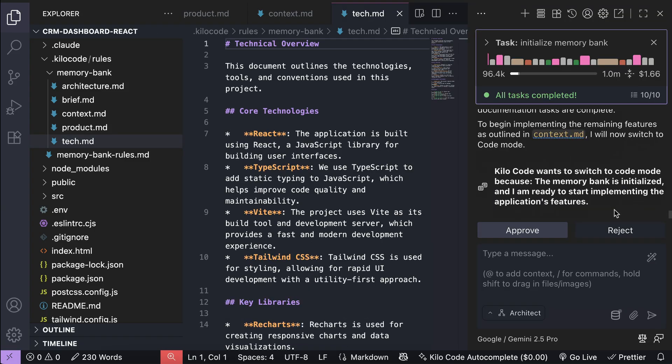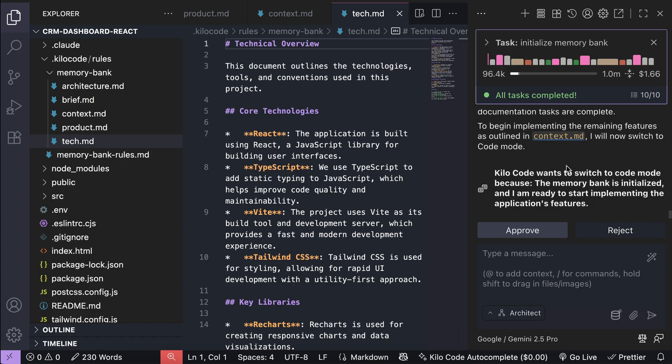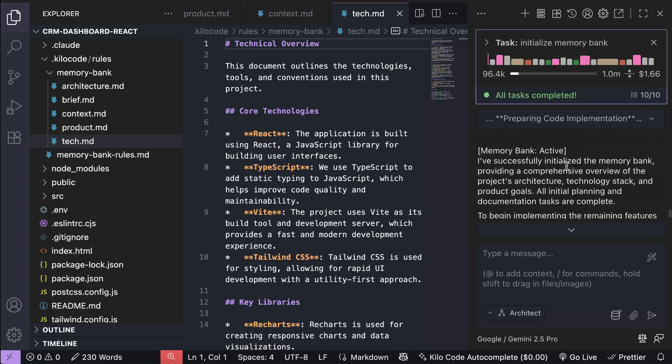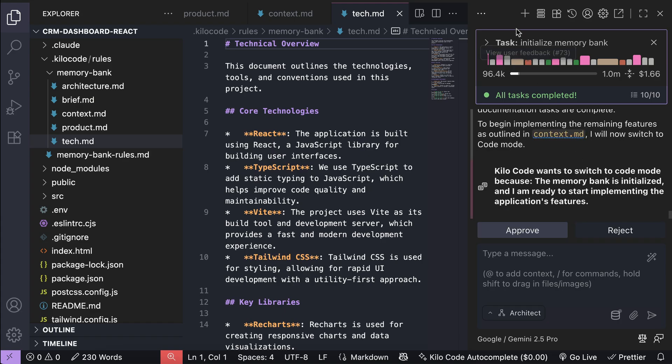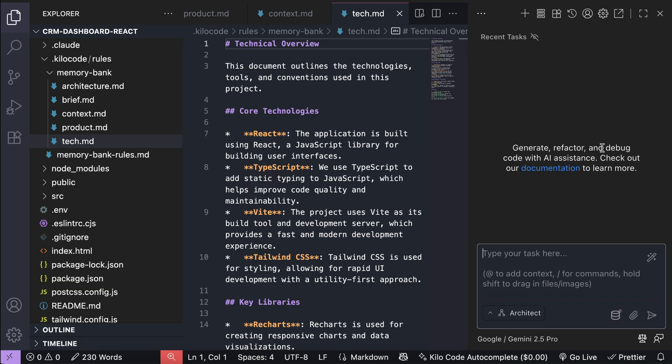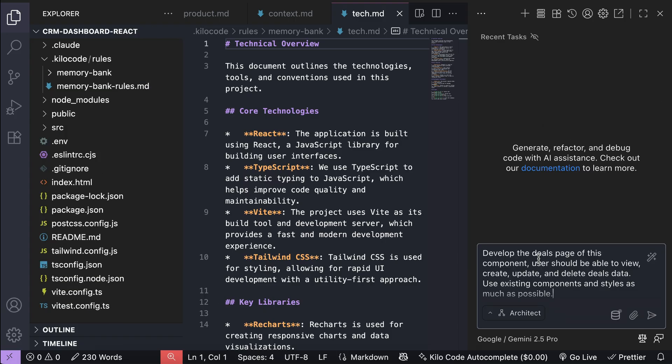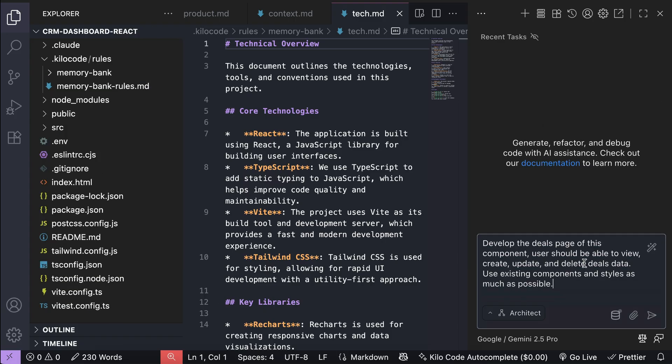Here, it asks us to switch to code mode to start implementing the features, but we're not going to do that. Instead, let's start a new chat and then ask Kilocode to develop the deals page for this project.